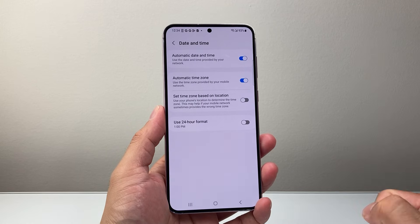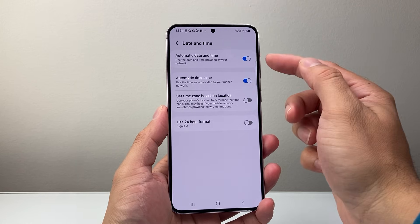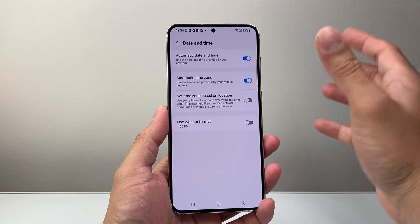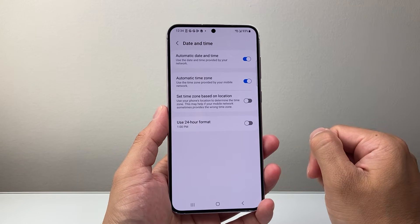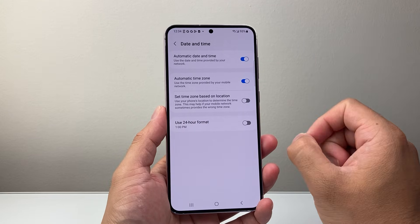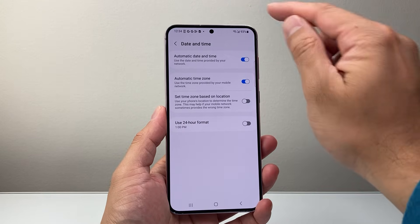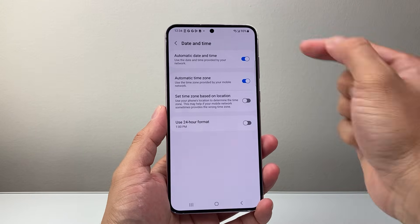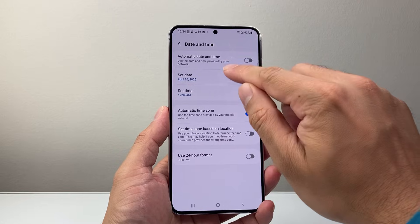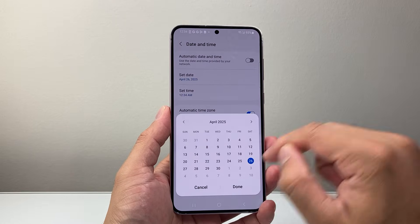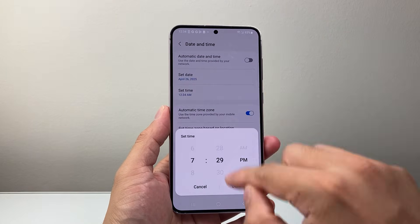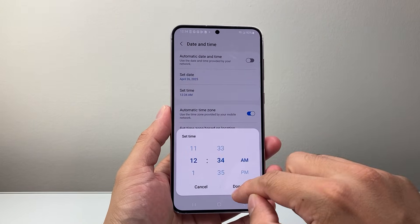Now by default, date and time are set automatically based on wherever you're connected to with your location. But in a scenario where it's not set correctly and you want to manually set it, you can turn this off and then choose a date and also the time here.